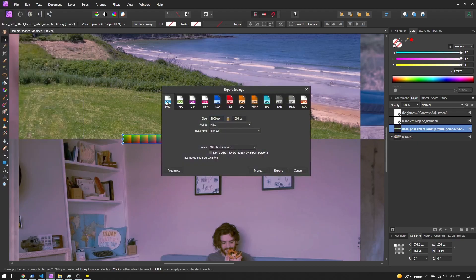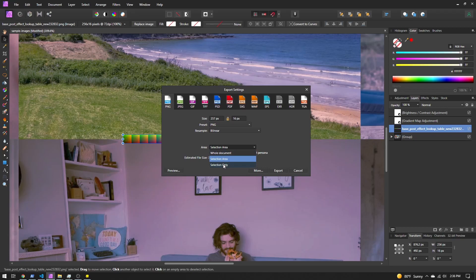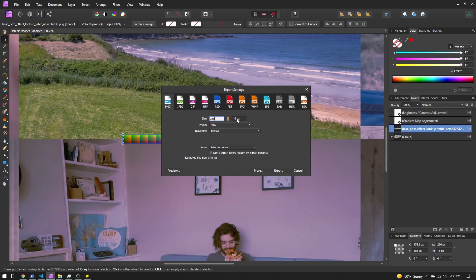You want to keep it as a PNG image. You don't want to export the entire image. I want my selection area, and not just the layer. I want the selection area so we get those adjustments applied. And then just make sure the size is 256 by 16 and export that.